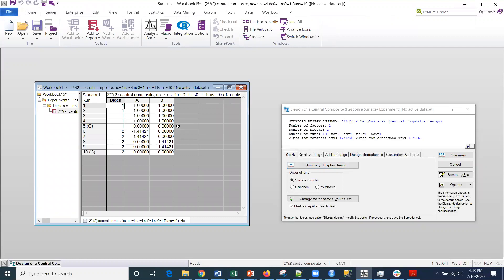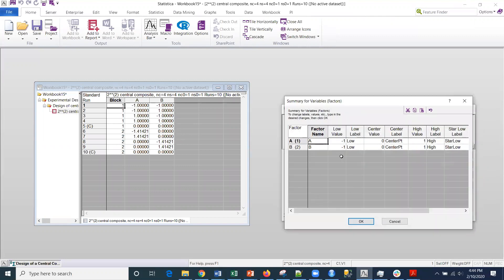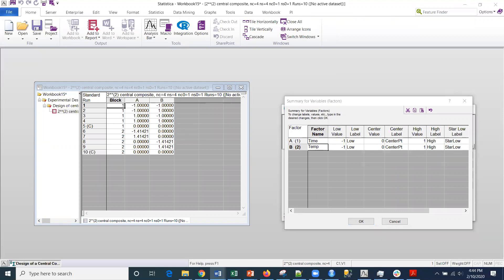And then we want to get those star points there. So what I would do is change, let's suppose that I've got an experiment with a couple of factors, both time and temperature. I can go in and change these factor names through here. So if I change the factor names, let's call this time and then call this temperature. And then click OK there.